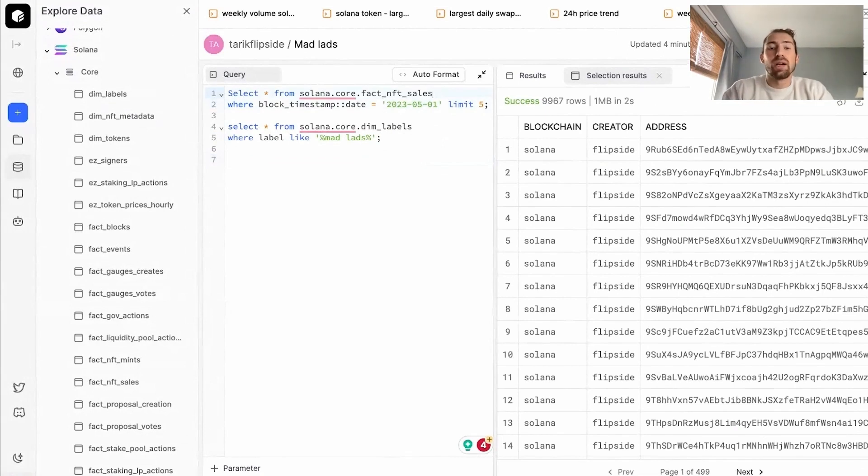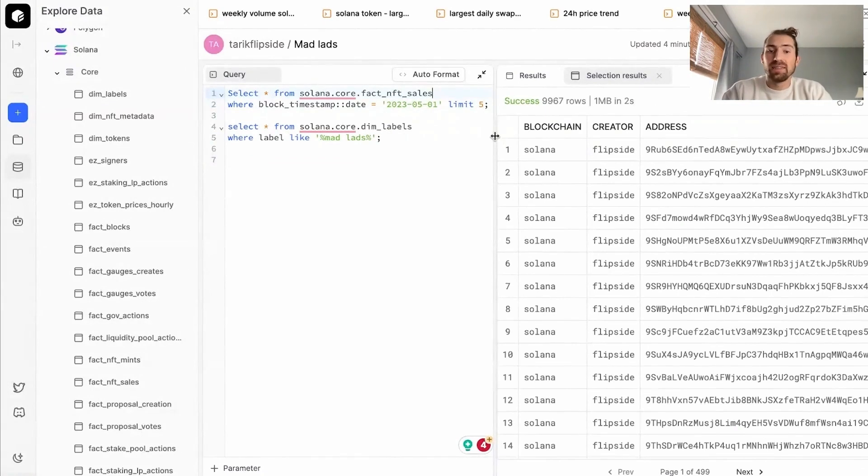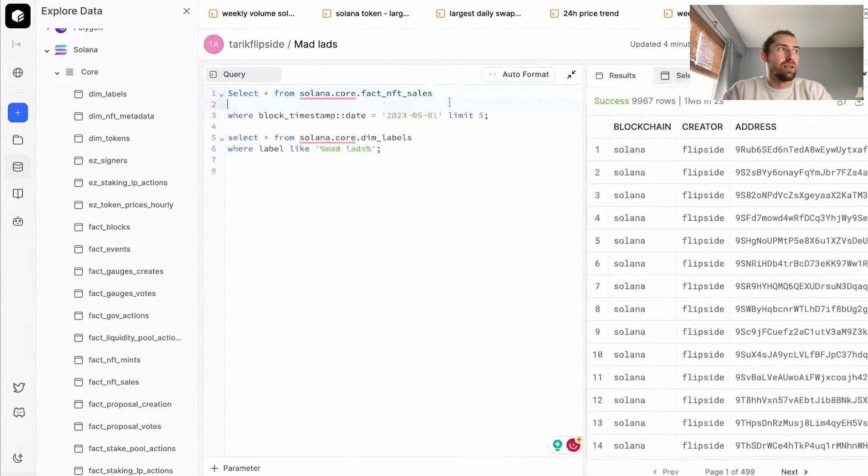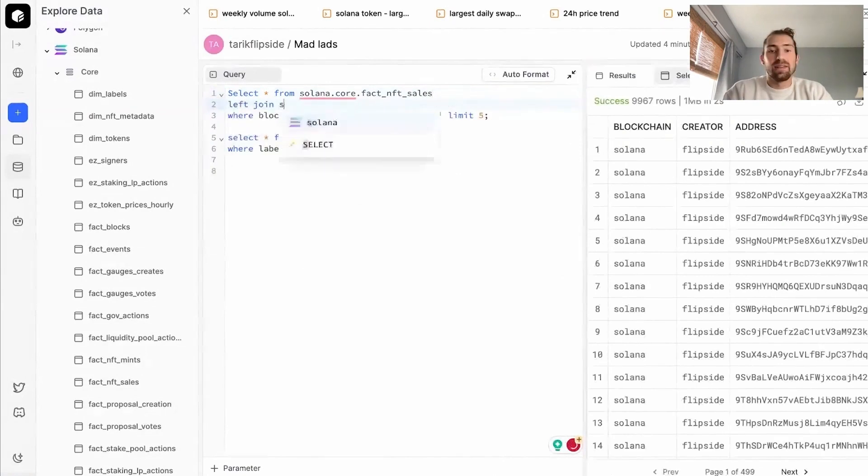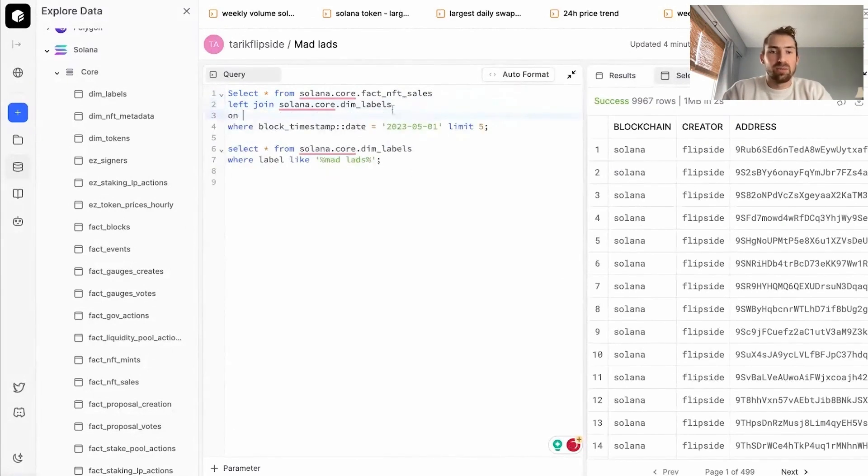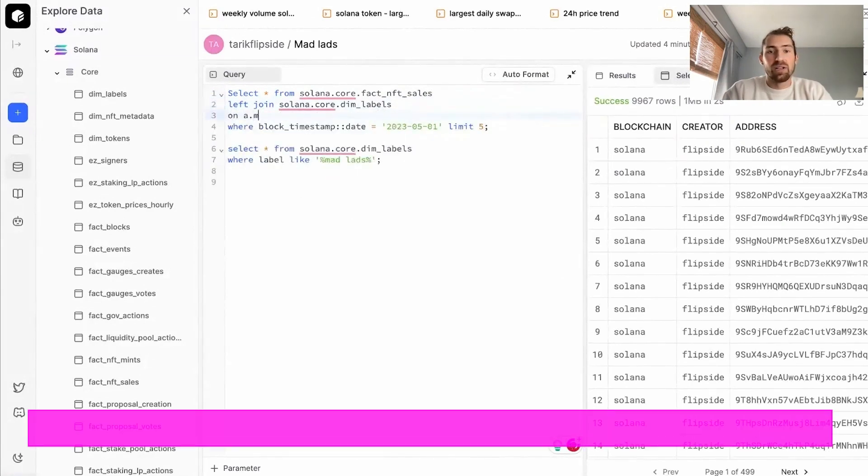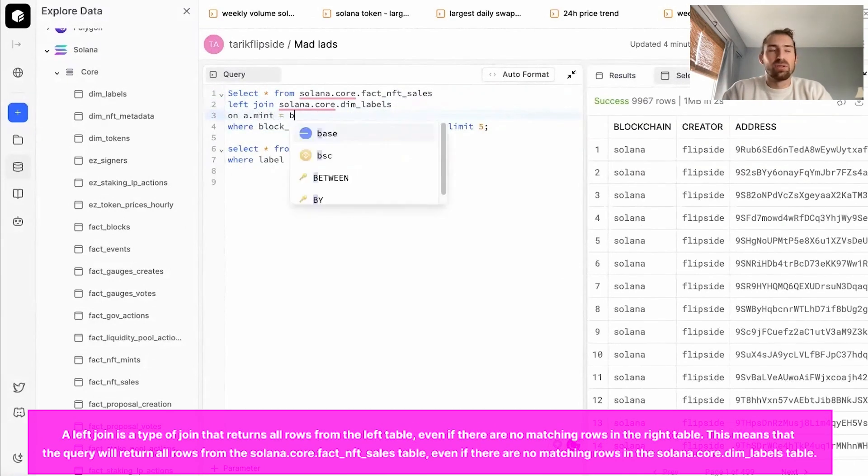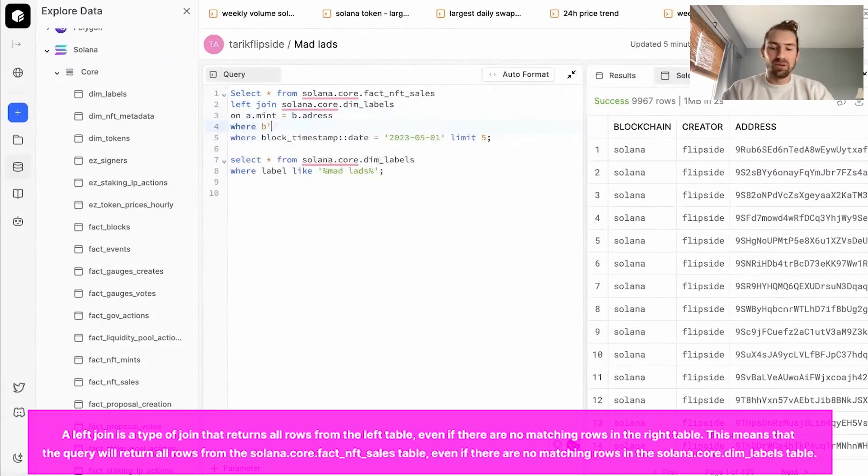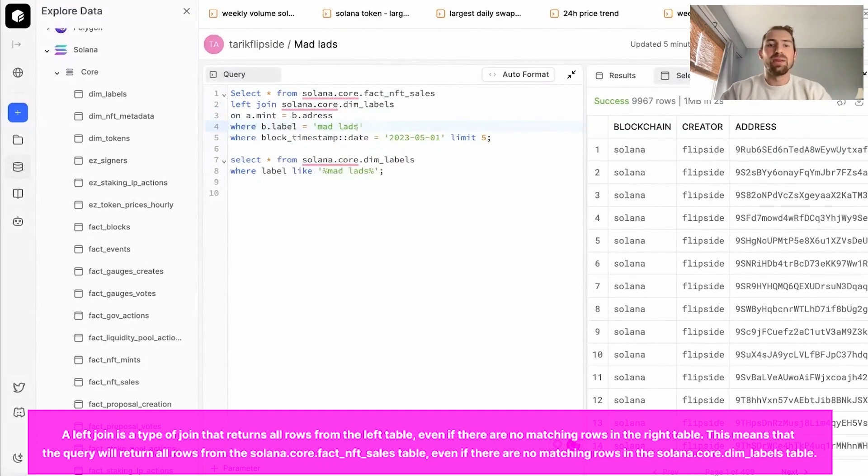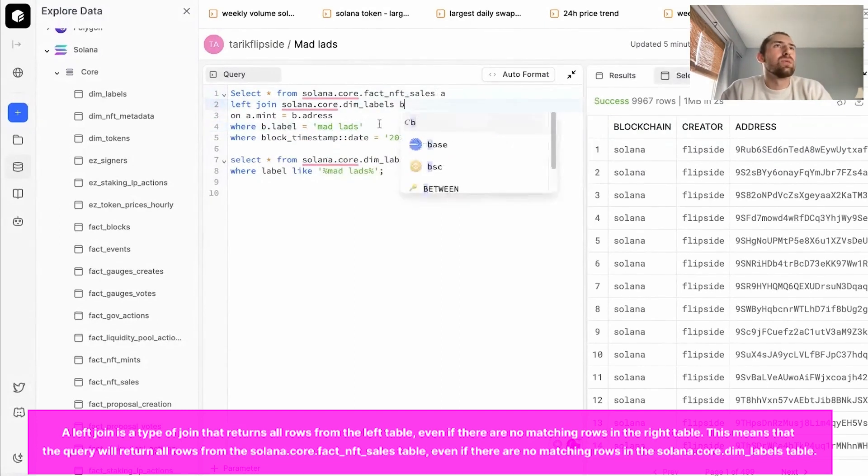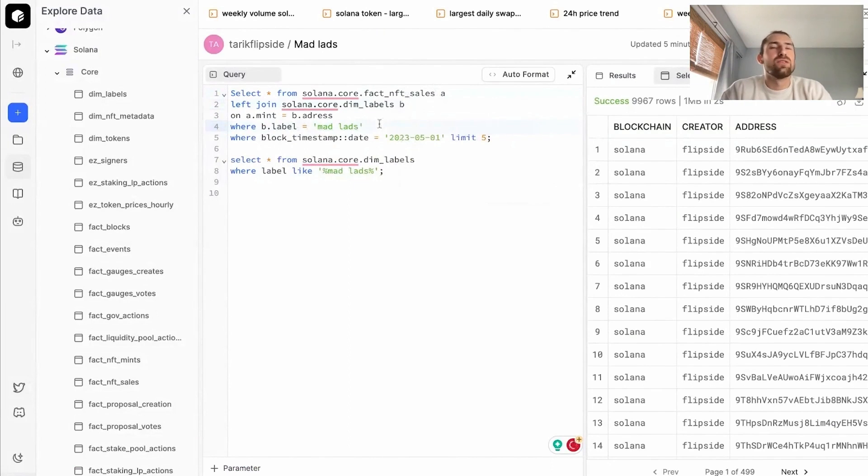We're selecting from our NFT sales table and you want to drill down and only get the MadLads sales. We're going to have to join to our core dim labels table. We'll left join on our Solana core dim labels table and we want to join on the mint from our NFT sales table, the address within our dim labels. These two should match up because all we want is our MadLads sales. We'll filter down to only labels containing MadLads where the label equals MadLads. And I know that MadLads was launched around 4-20-4-19, so let's filter down a little bit through April 19th.